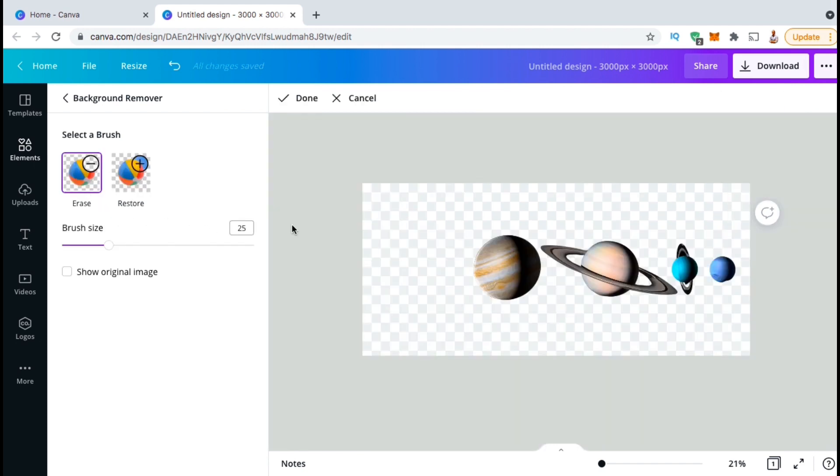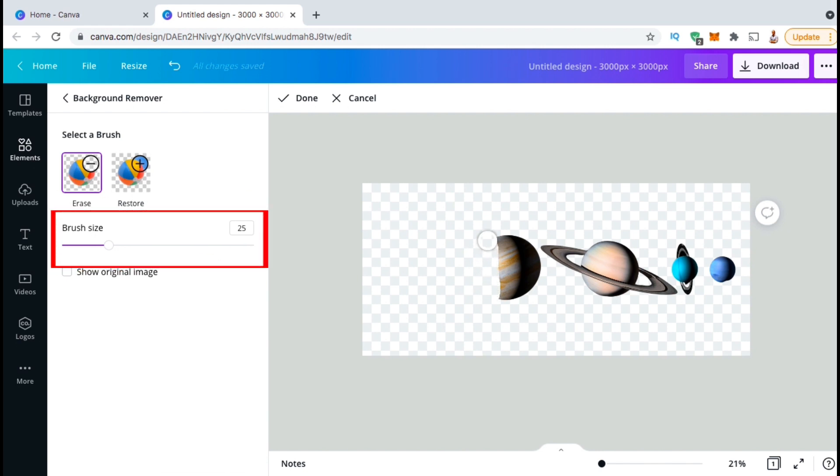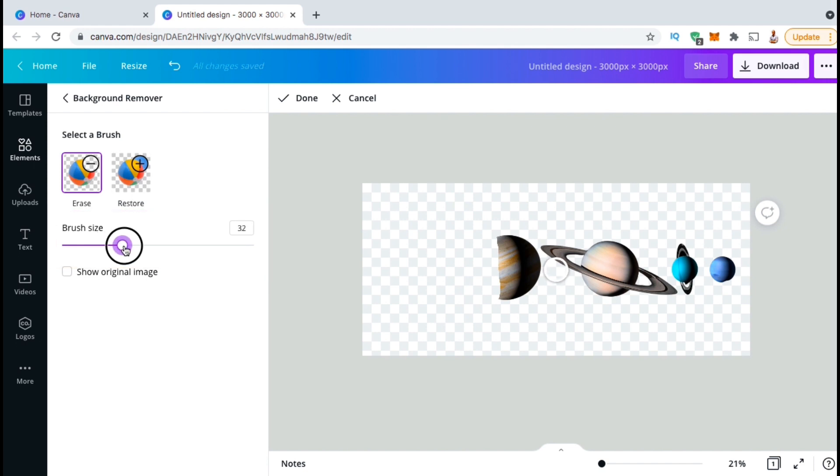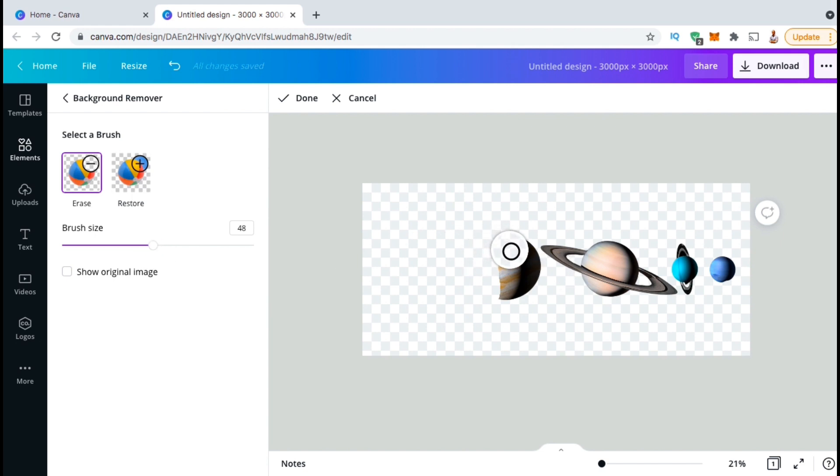With the erase brush selected, simply drag over the areas that you want to erase from your template. If you need to adjust the size of your brush, simply use the slider here on the left hand side. You can make your brush bigger to erase large chunks of area, or make it smaller to get the fine details. So let's go ahead and erase all the other planets from my template.